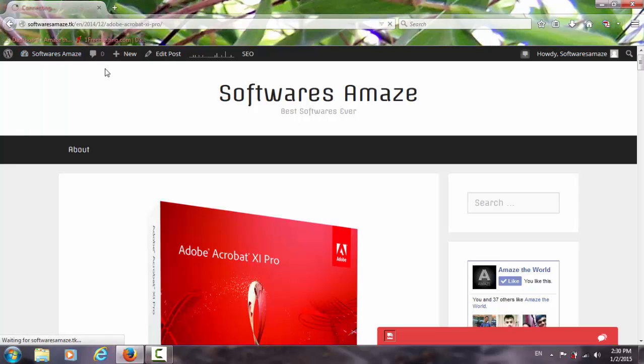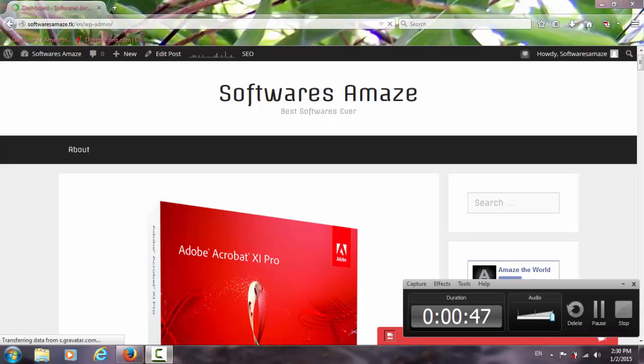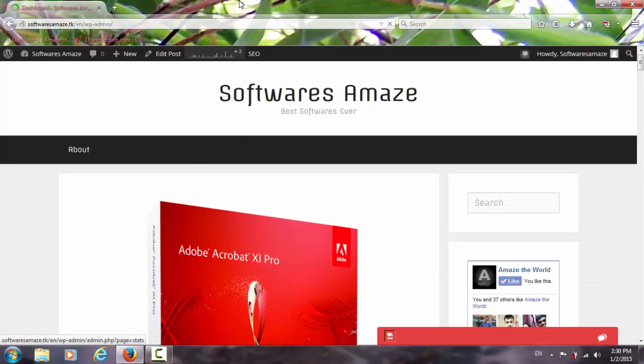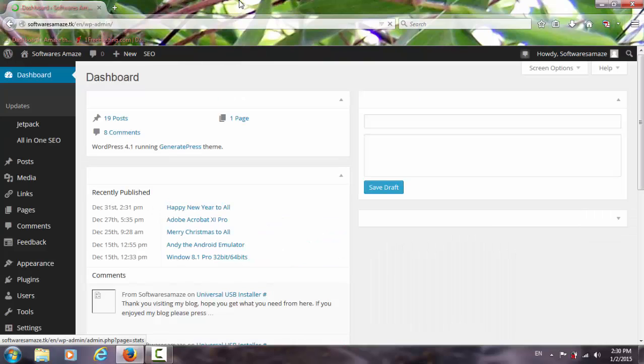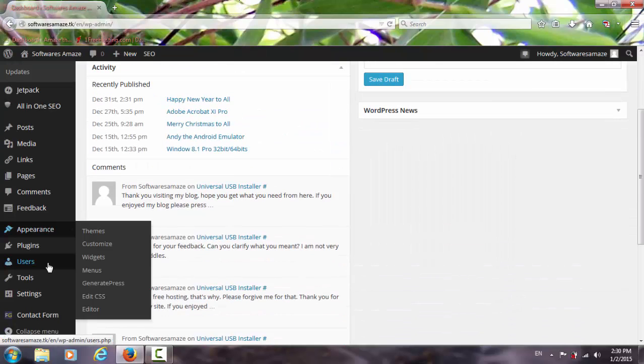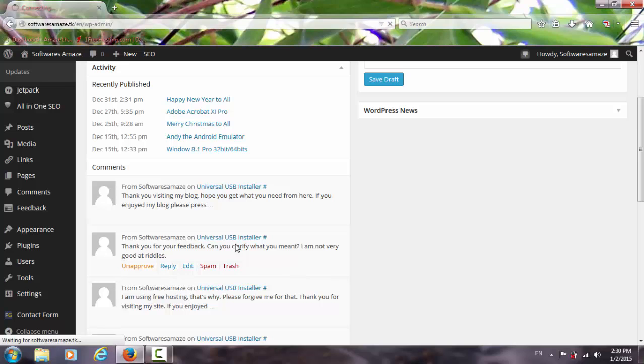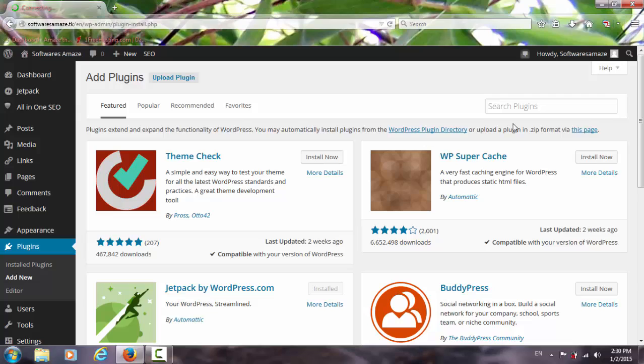So first of all go to your dashboard, plugins, type here Disqus.